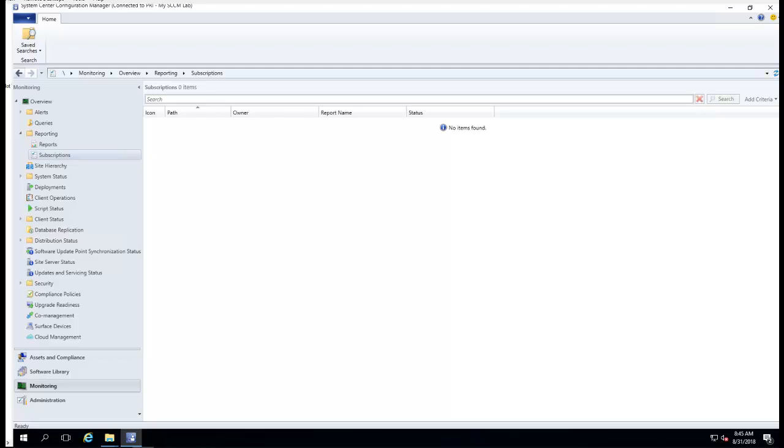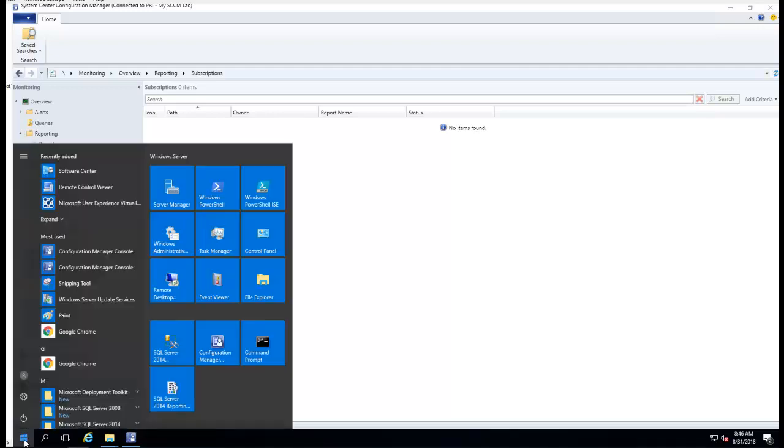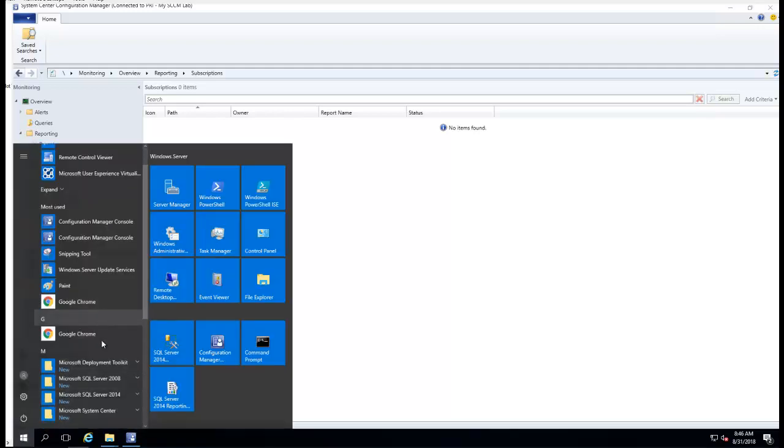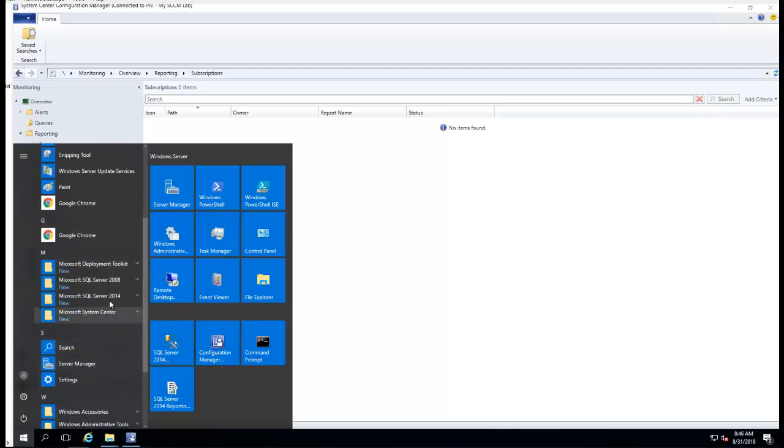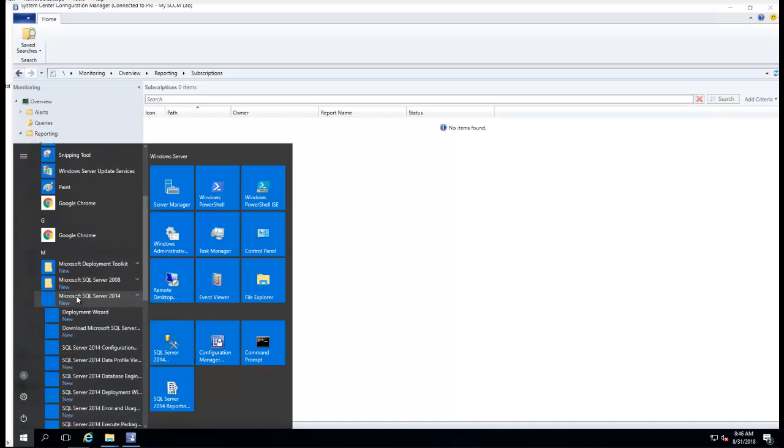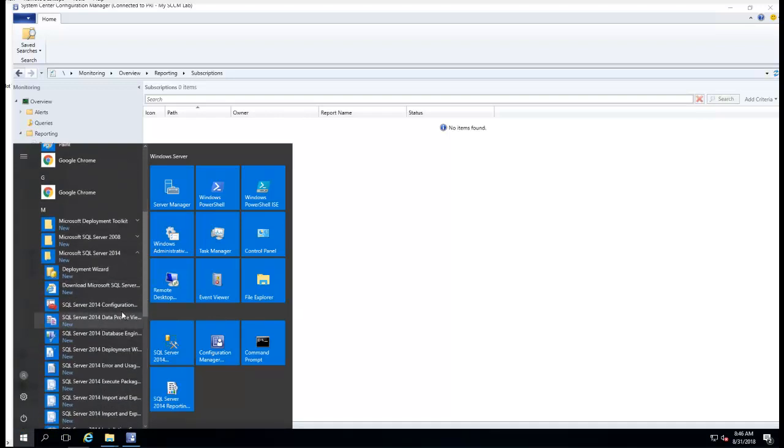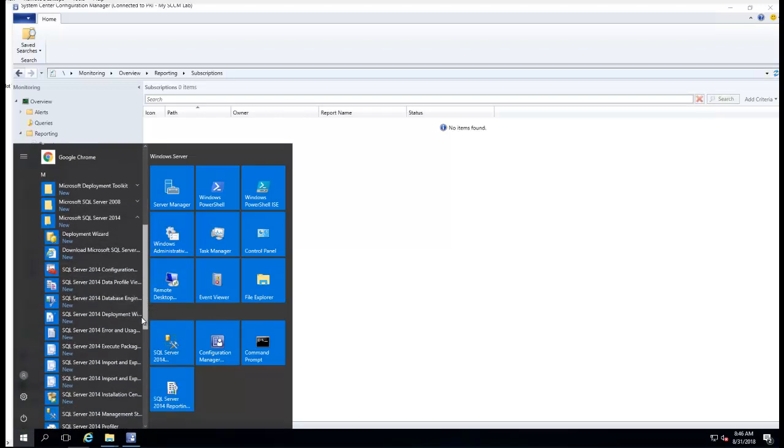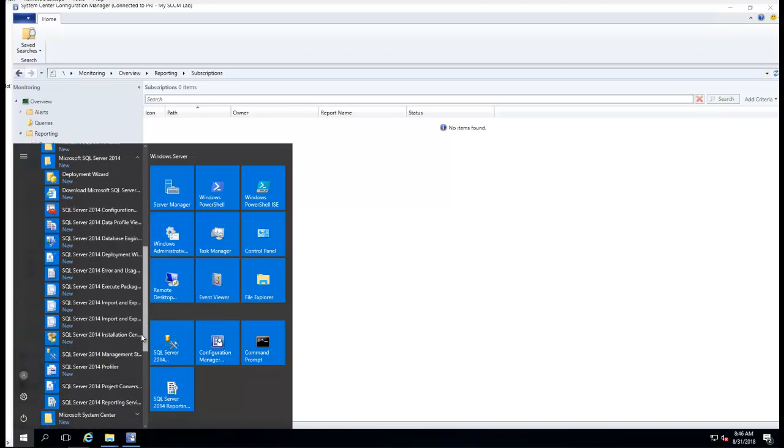Hey guys, I'm going to show you how to configure SCCM reporting. What I need to do is configure the reporting service by going to SQL. I'm looking for reporting services.